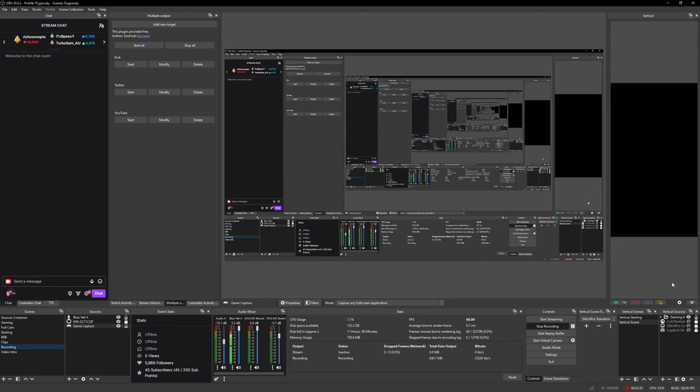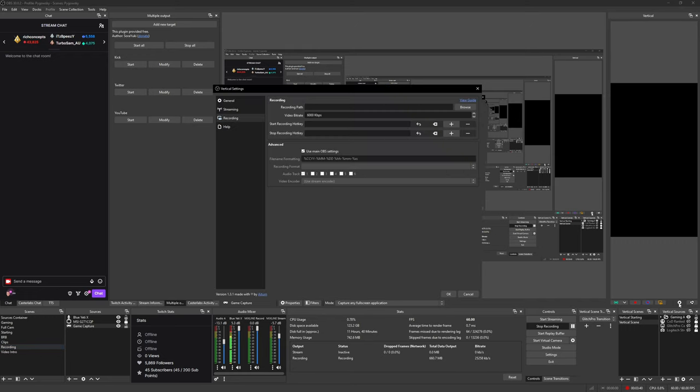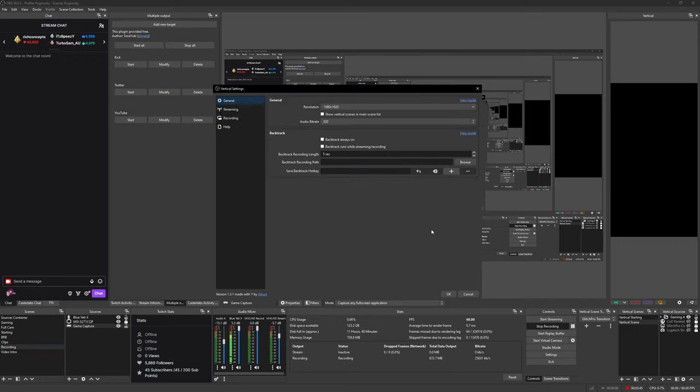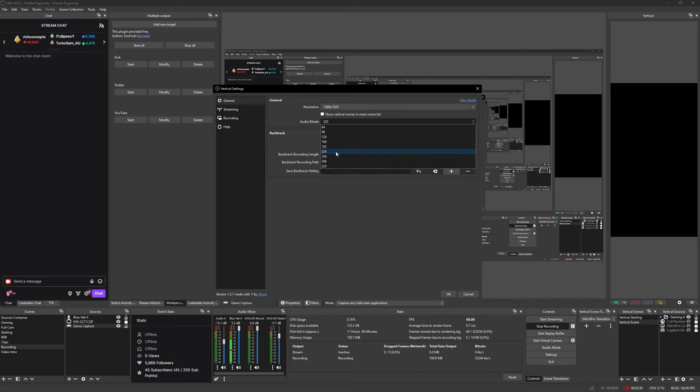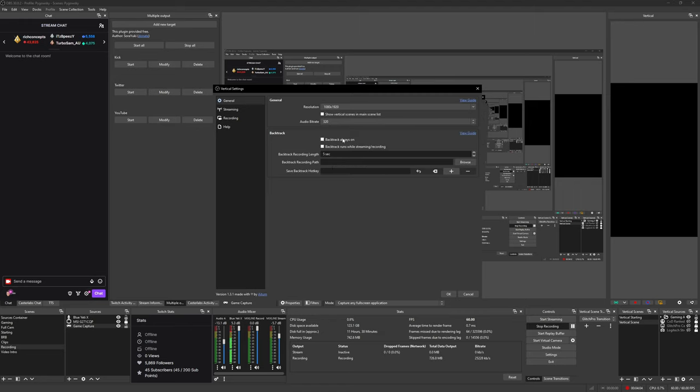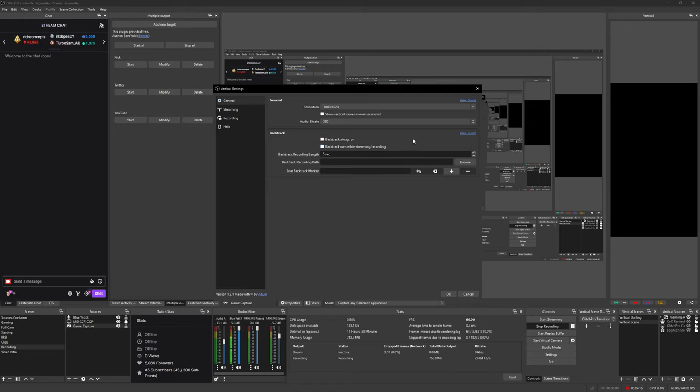First thing we're going to do is show you how to sync this with your YouTube stream. Click this settings button right here. On the general tab, you want your resolution to be 1080 by 1920. For your audio bitrate, you can use whatever you want. I use 320 because I think it's the best, but you can use whatever works for you. 192 might work, but 320 is standard and doesn't cause any issues. Backtrack can be used for clipping, but I use the replay buffer.